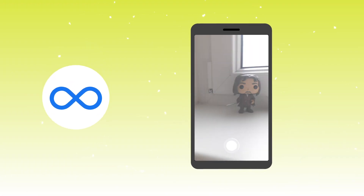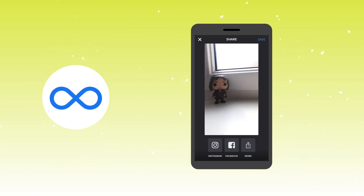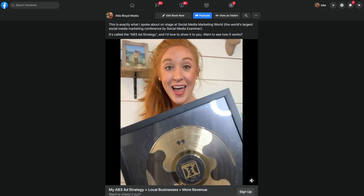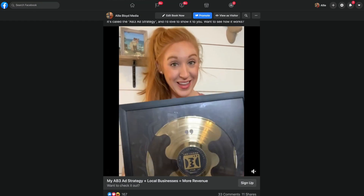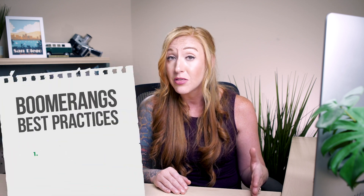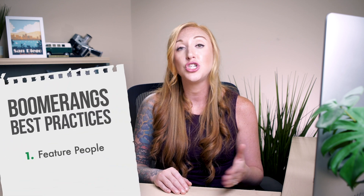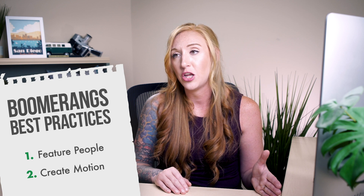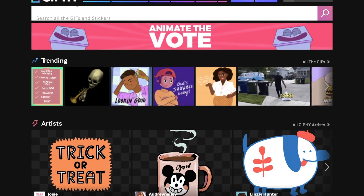Boomerangs can be recorded on your phone through the Boomerang app or through Instagram. They're really just going to create movement and draw the eye a little bit more. You want to focus on having people in those doing an action that requires a bit more movement than you may expect. Animated GIFs could be something you simply find online, or you can create those using tools I'll discuss later.